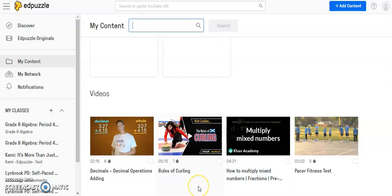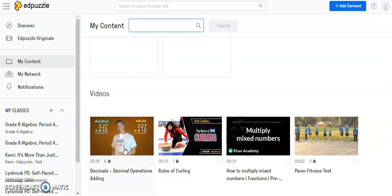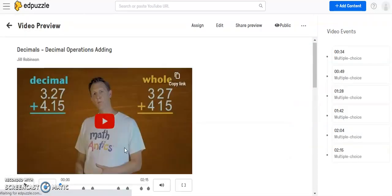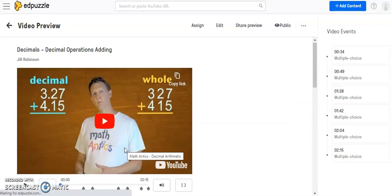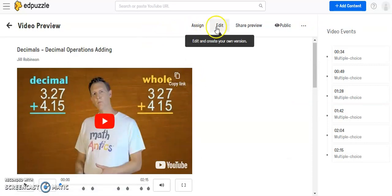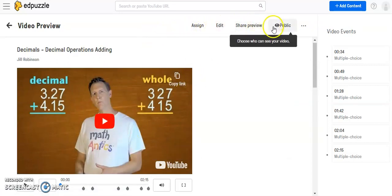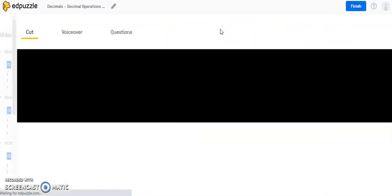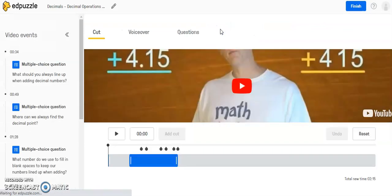So I'm going to scroll down to my individual videos, and this is the one that I had just copied over from the Edpuzzle database, and I'm going to click on it. Once you've clicked on the video, you'll have a number of options right above it. So in order to make changes to this, I'm going to click on the Edit button.